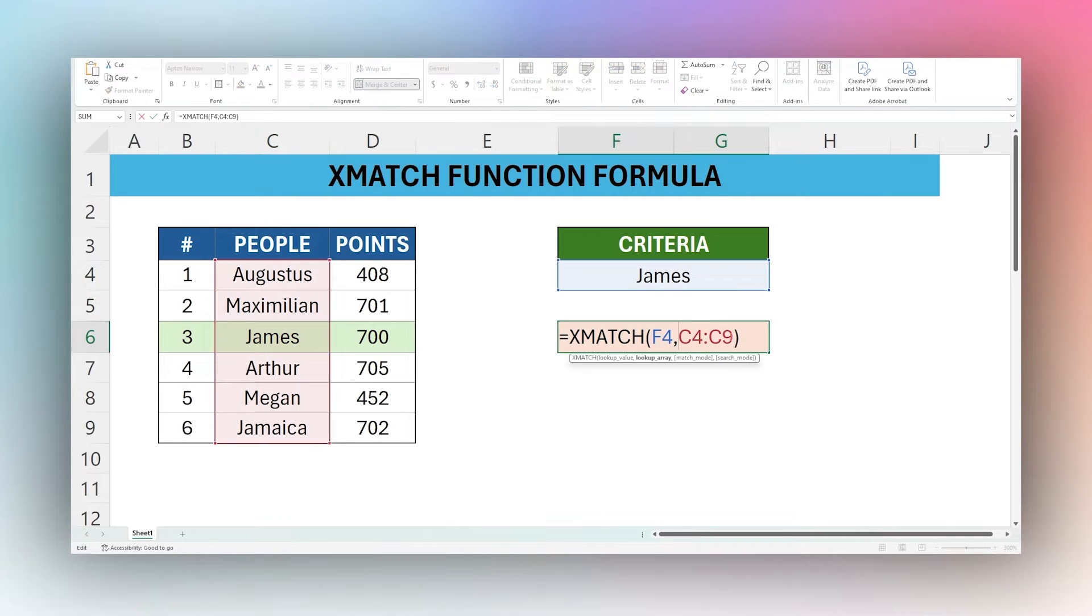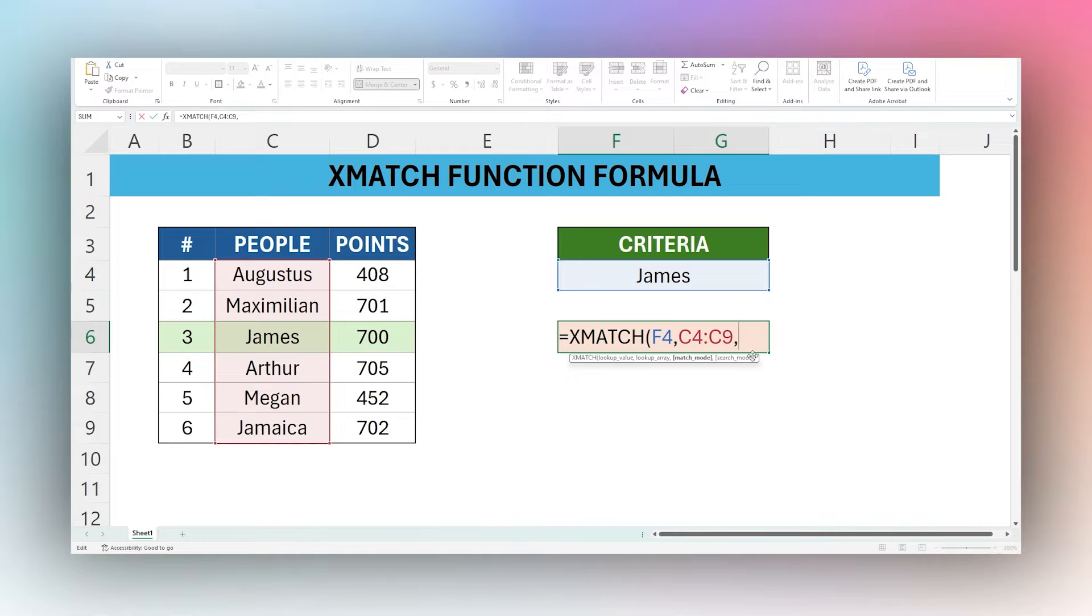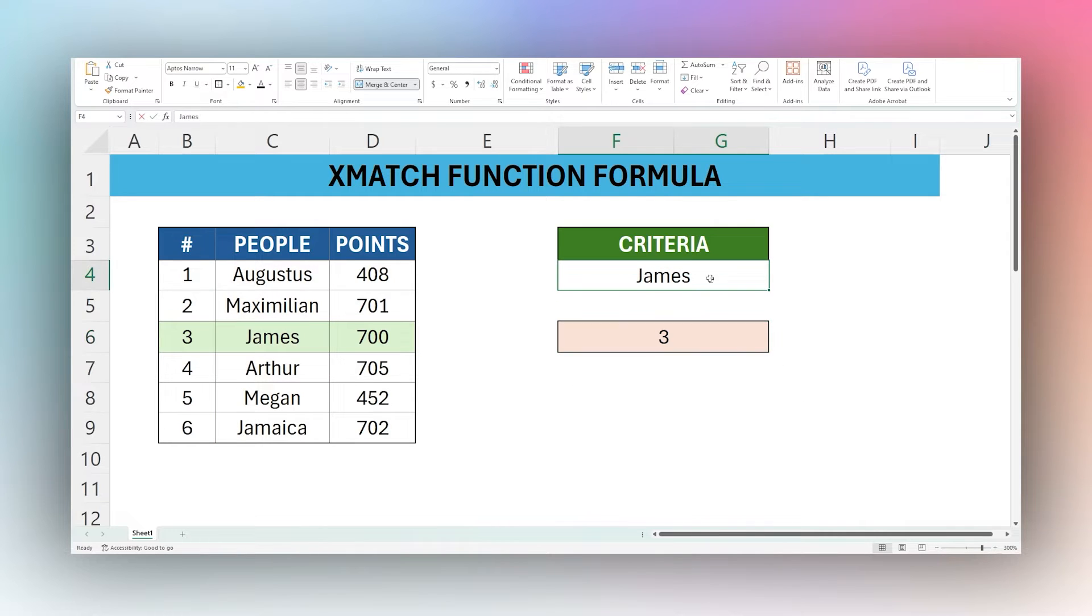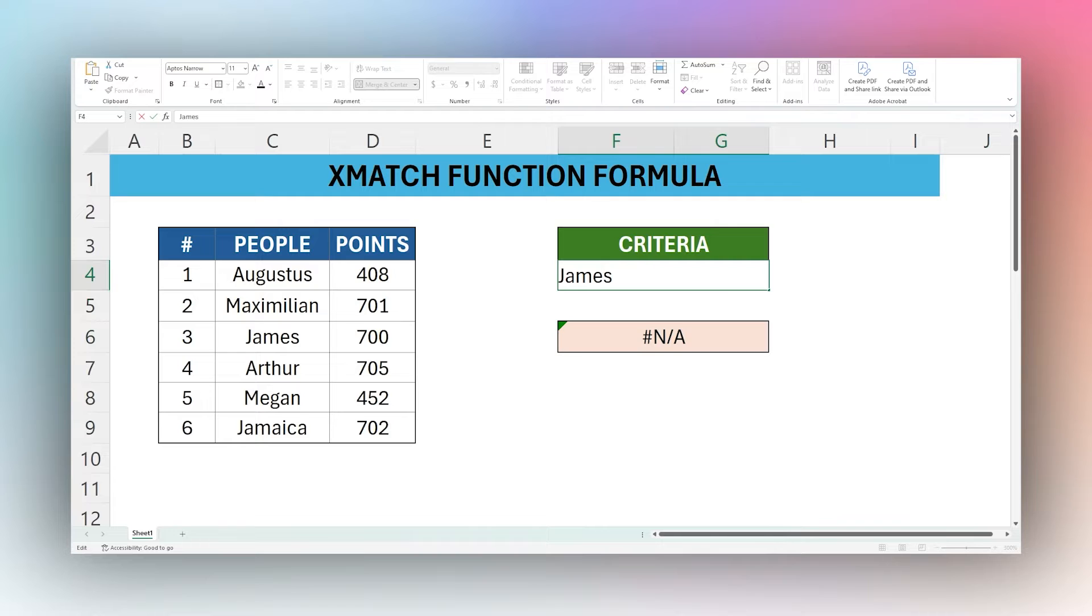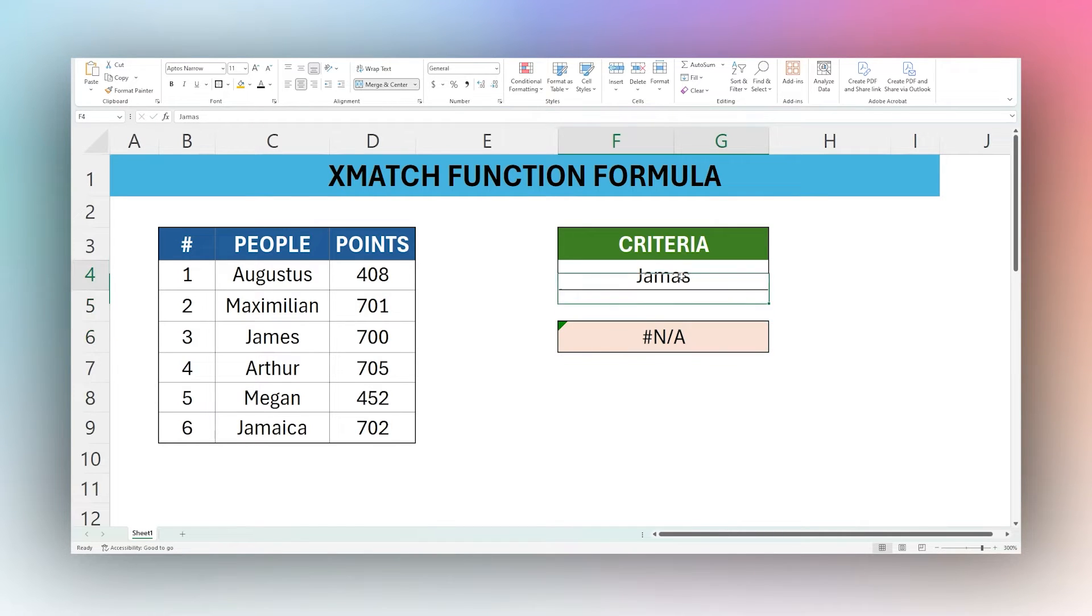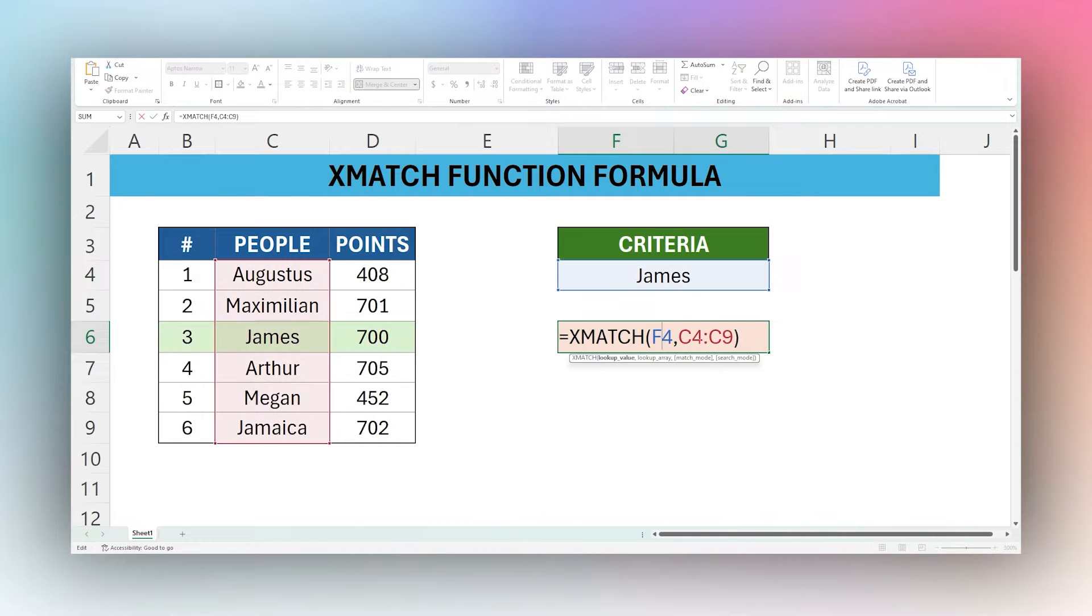So by default, if you do not enter a match mode, XMATCH defaults to exact match, which means it's going to return the exact thing. If we add something here, for example James, or maybe we spell it wrong, it's not going to find that. So it only does an exact match, just like that.